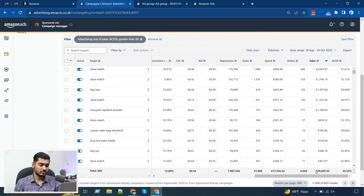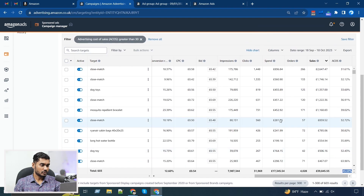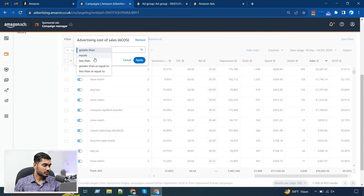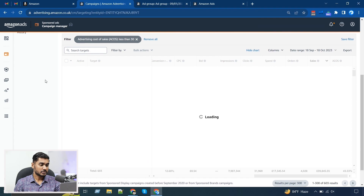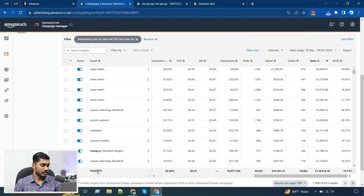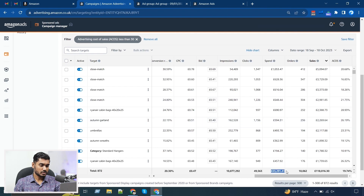In this way I can check which targetings I need to adjust to reduce the ACoS faster. Another way is to find the good keywords — less than 30% ACoS. These are the keywords that should be spending most of the budget and we should focus on them more. Right away you can see over 800 keywords giving me lower than 30% ACoS.